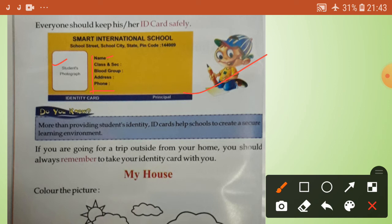Everyone should keep his or her ID card safely. ID cards help schools to create a secure learning environment. It's very important - ID cards help schools to create a secure learning environment.